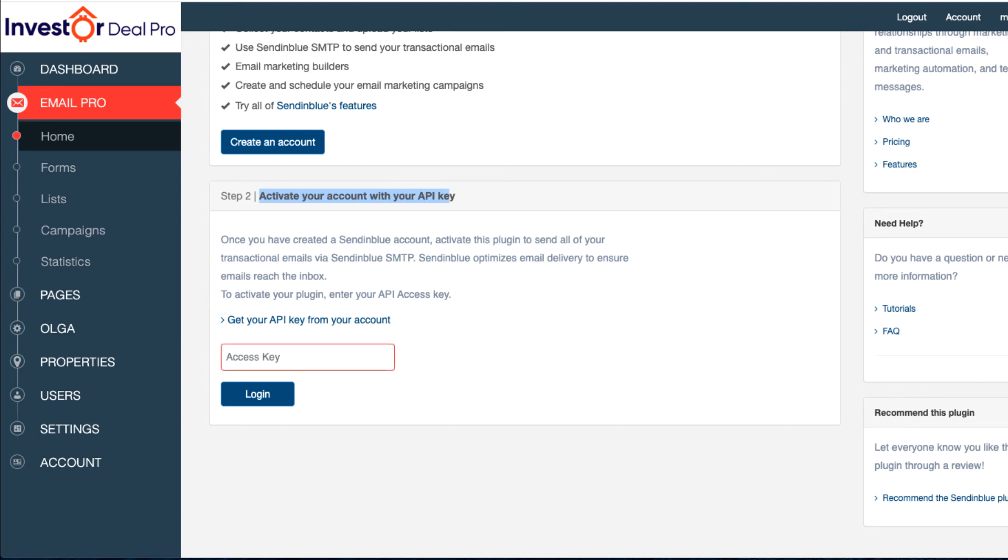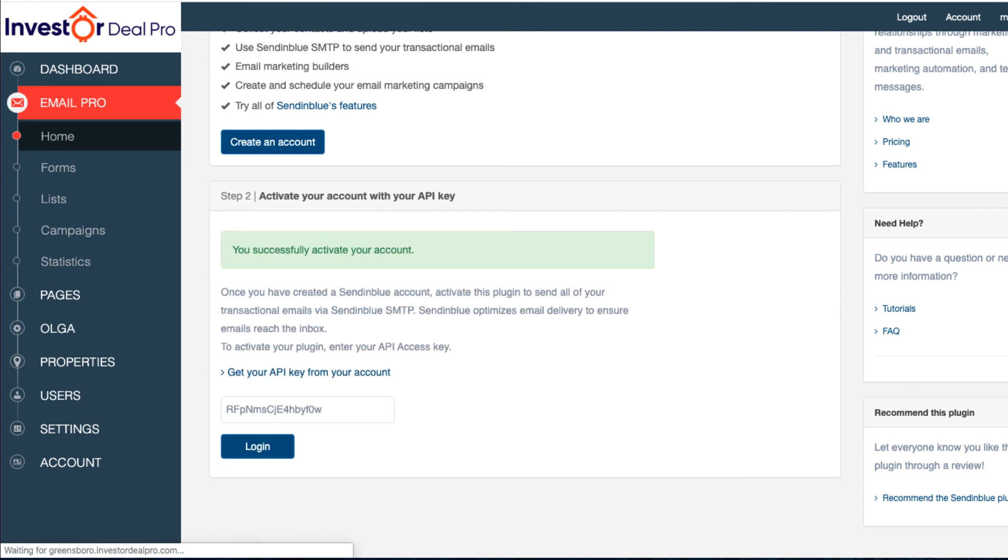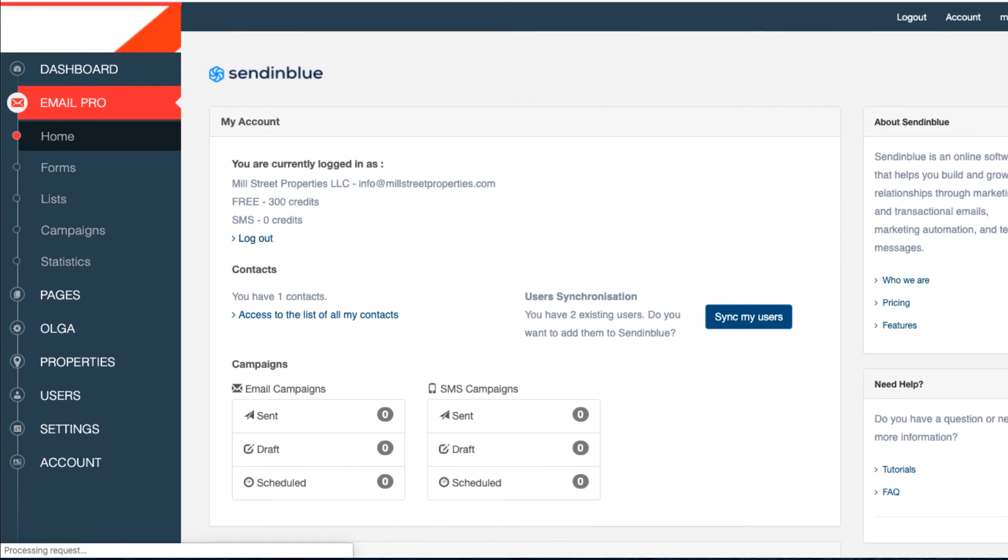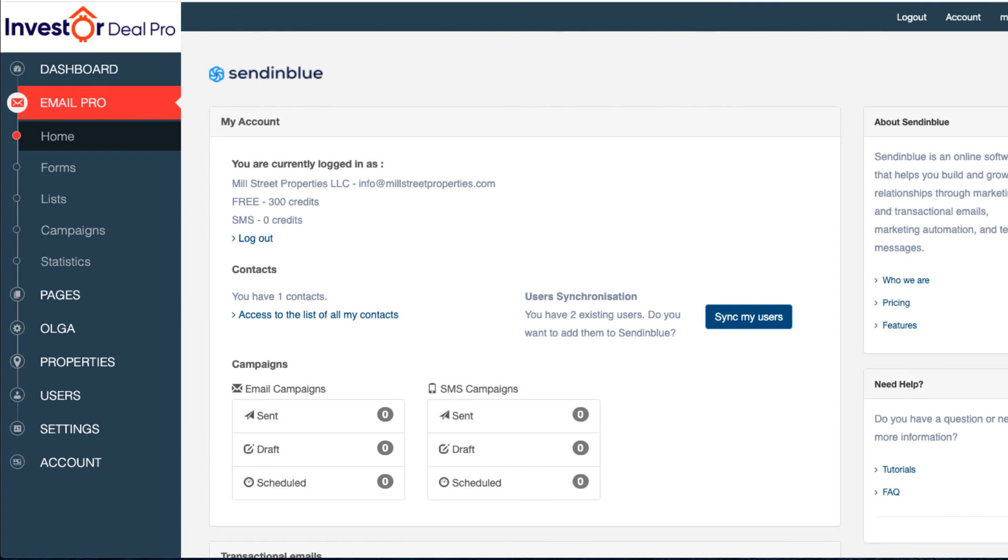I'm going to go to where it says Access Key and paste that key in there, then click on Login. Now it says that we've successfully activated our account with InvestorDealPro. The accounts are merged, and the page should automatically redirect and log you into your SendinBlue account from InvestorDealPro.